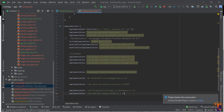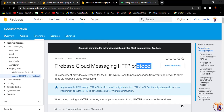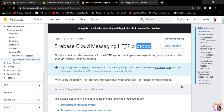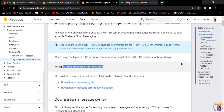Inside the browser, search for 'Firebase Cloud Messaging HTTP protocol'. We will send the notification using HTTP protocol. Here is the link we will use to send the notification.